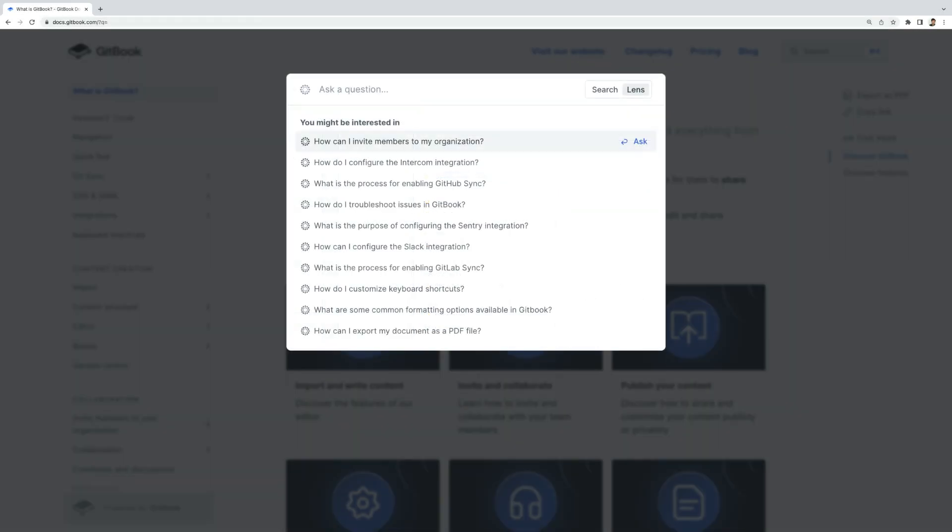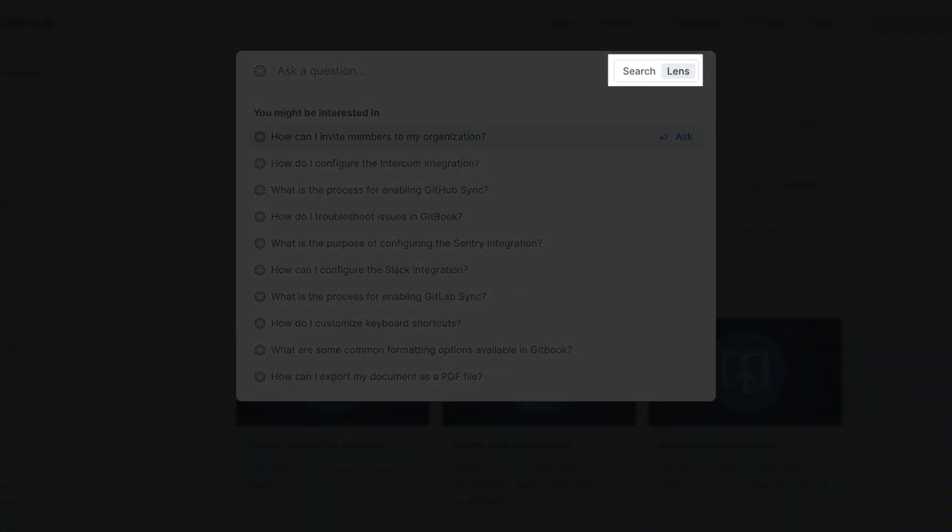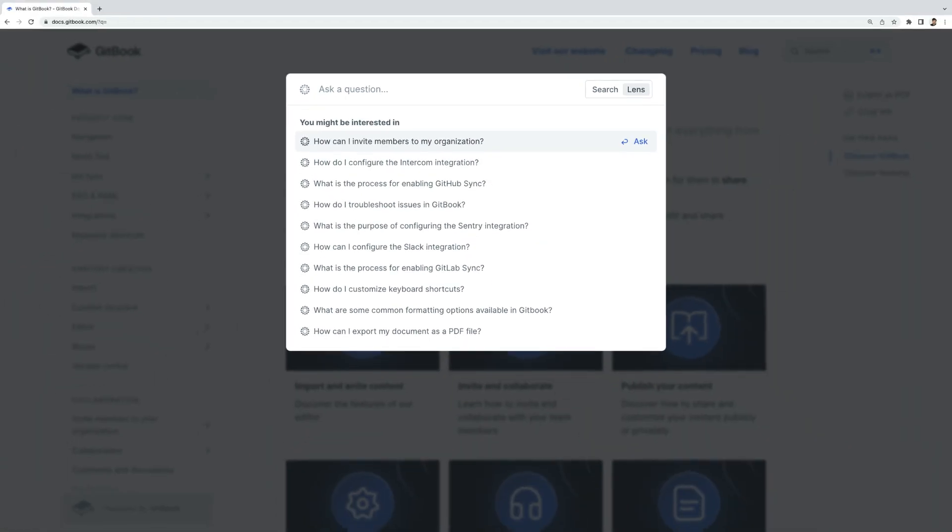Once activated, everyone will instantly be able to access Lens in your documentation and focus on what they need faster.